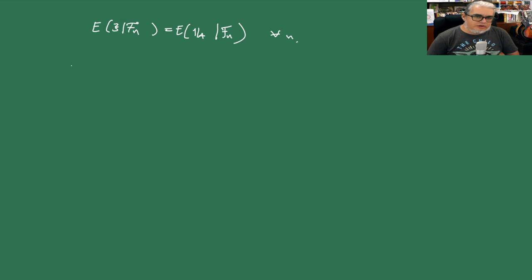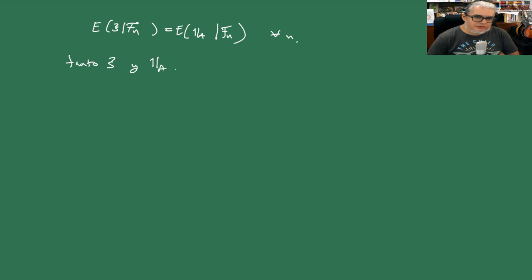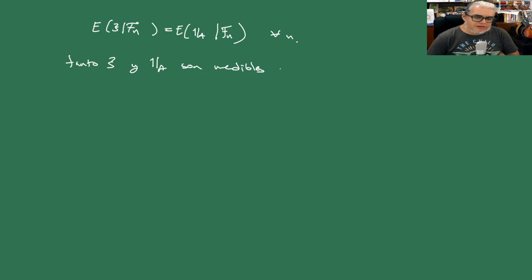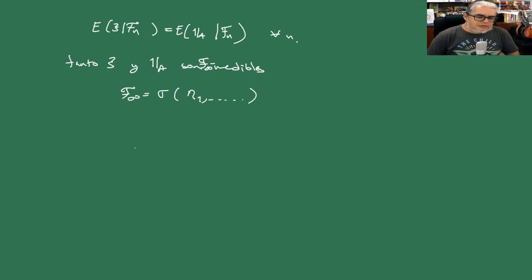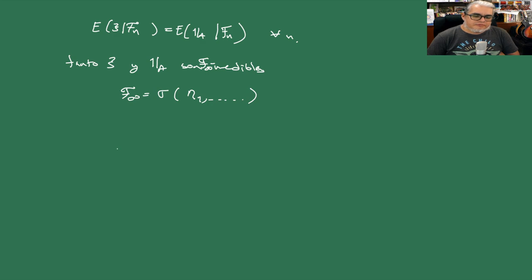Ahora tanto xi que es el límite de las xi n y la indicadora en A son funciones medibles, perdón conjuntos medibles, respecto a F infinito. ¿Y quién es F infinito? Pues es la sigma álgebra generada por todas las etas IS.